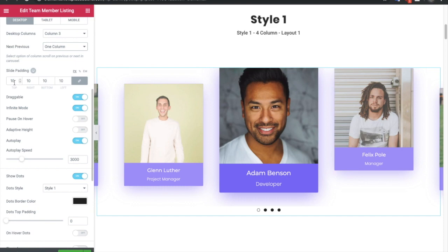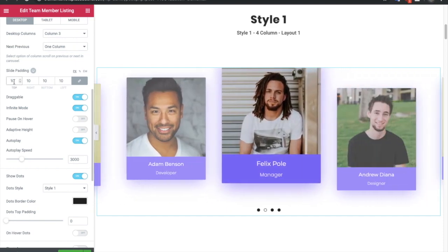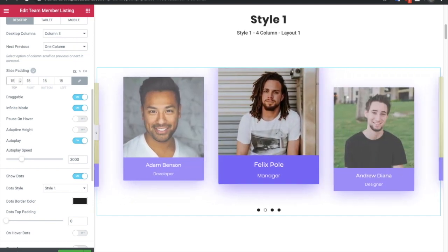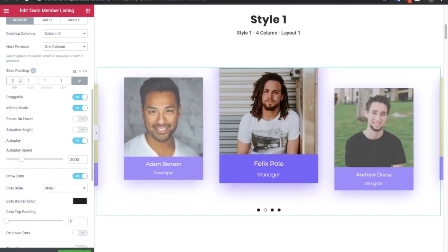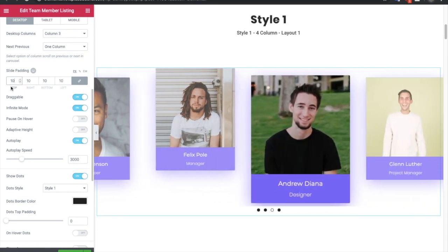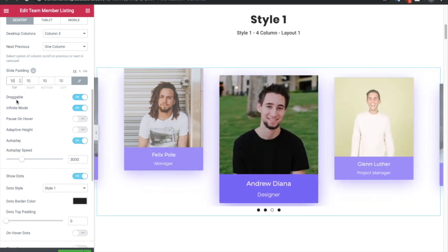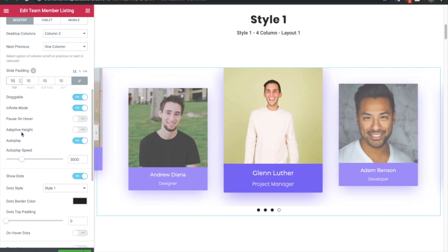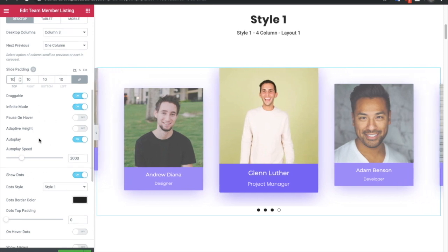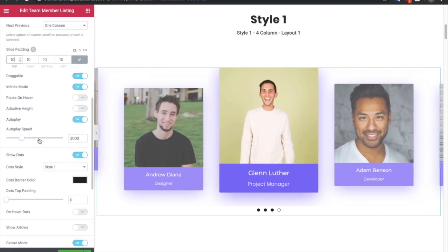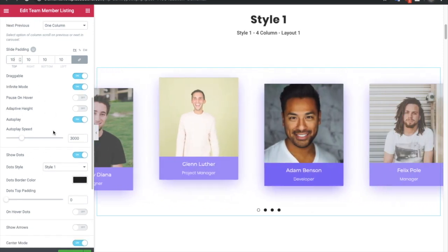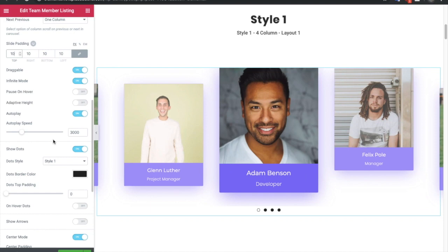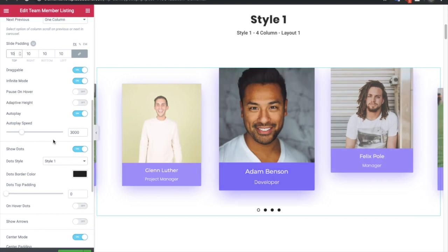After that you have slide padding which you can adjust. Then you have options for draggable, infinite mode, pause on hover, adaptive height, and autoplay. You can try all these out — there are lots of options and possibilities for touch devices and desktops.